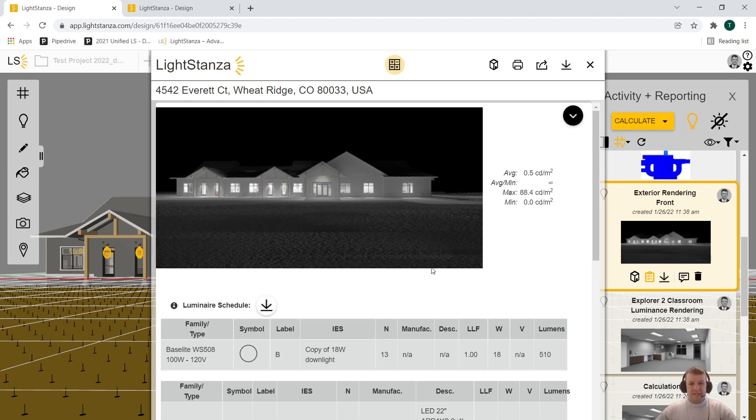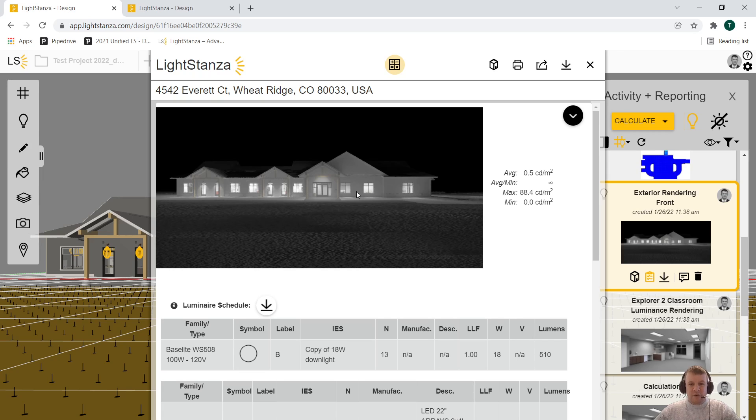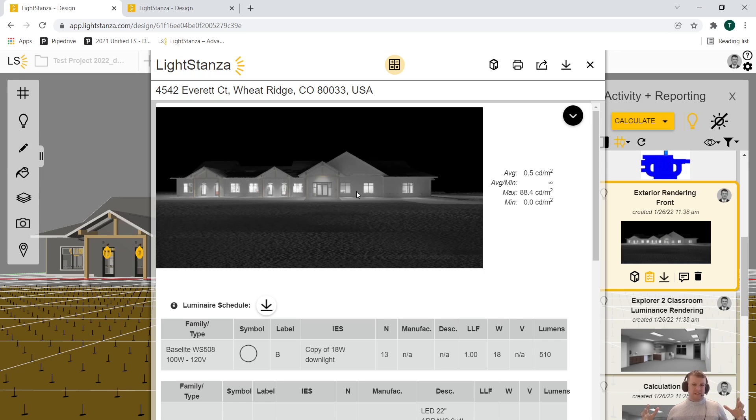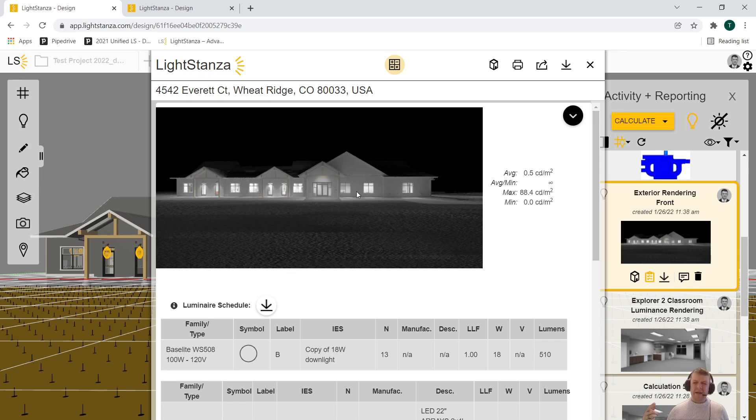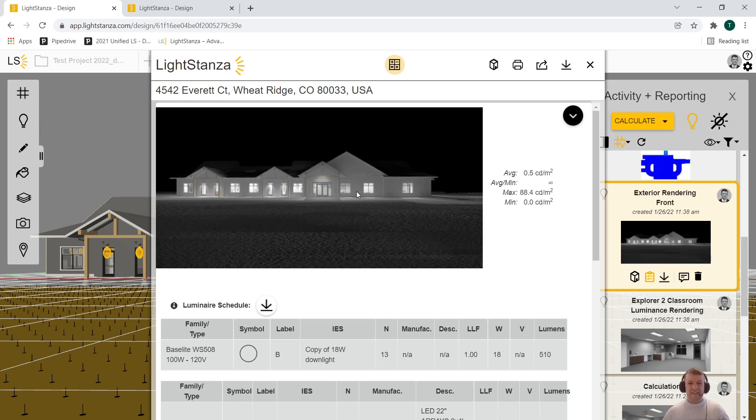You can see here that I have a school that I've imported directly from Revit. For this particular export, I just said bring in everything from Revit—the furniture, plumbing fixtures, counters, piping, HVAC. Let's just bring everything in.